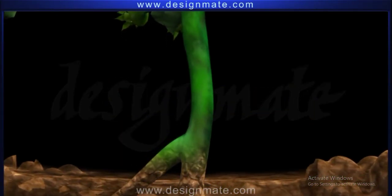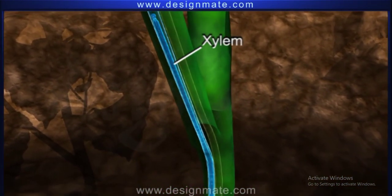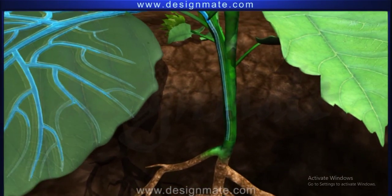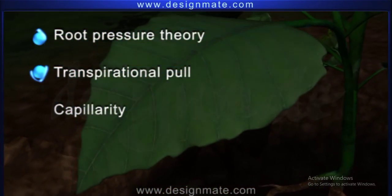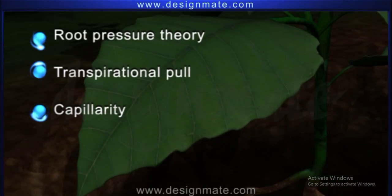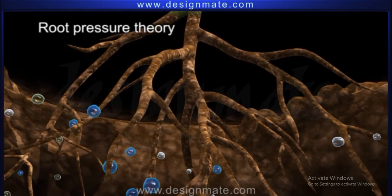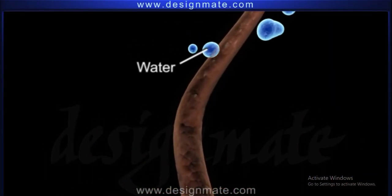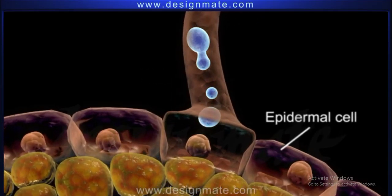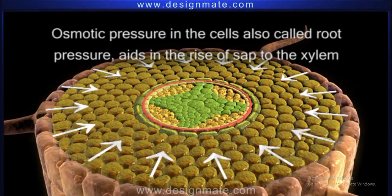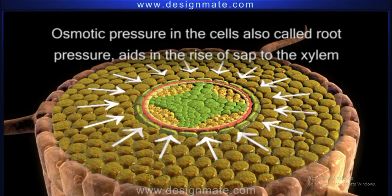Summary. The transportation of sap upwards through xylem to aerial parts of a plant can be explained by three theories: root pressure theory, transpirational pull, and capillarity. According to the root pressure theory, water from the soil enters the epidermal cells of roots where the osmotic pressure in the cells, also called root pressure, aids in the rise of sap to the xylem.